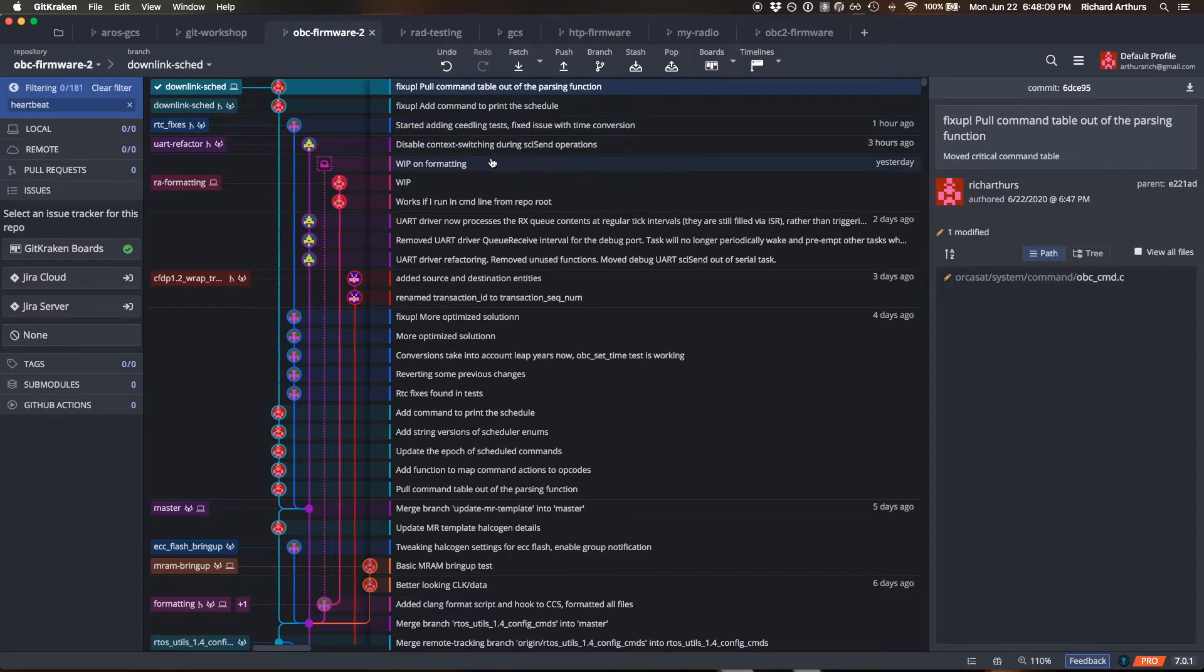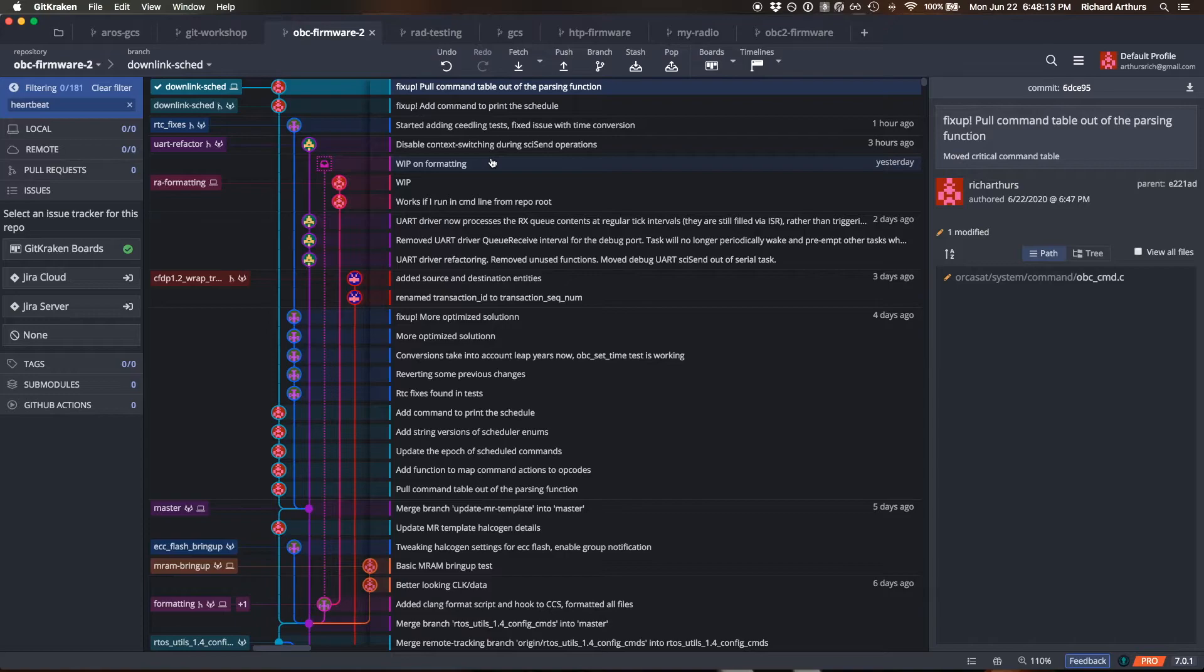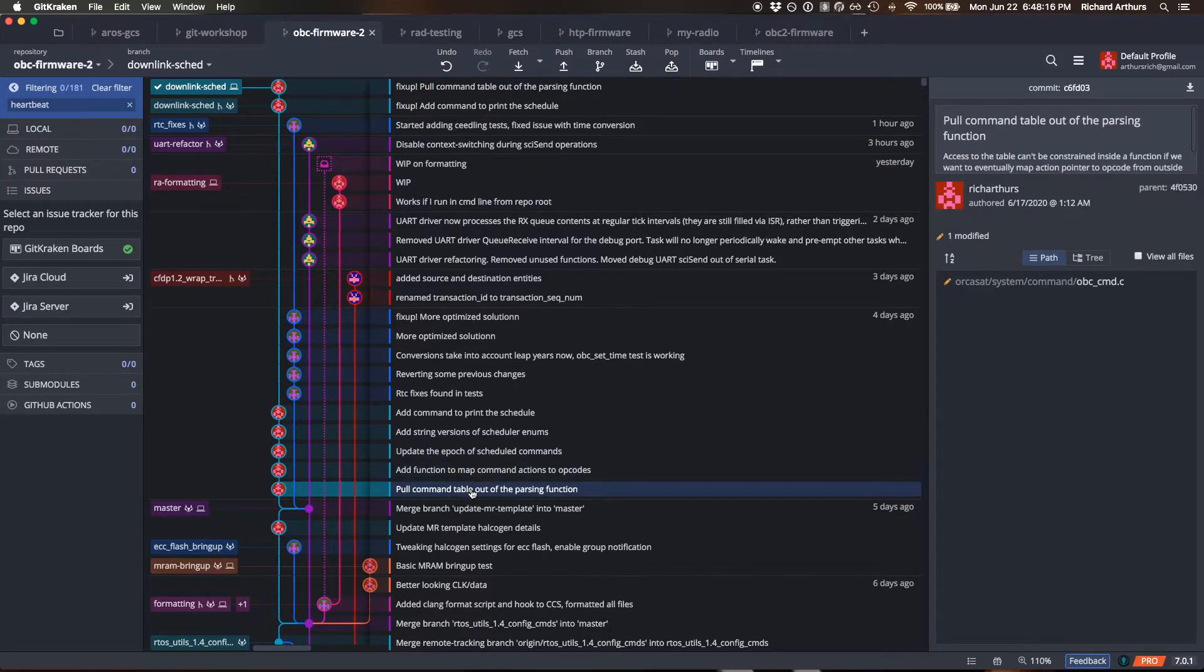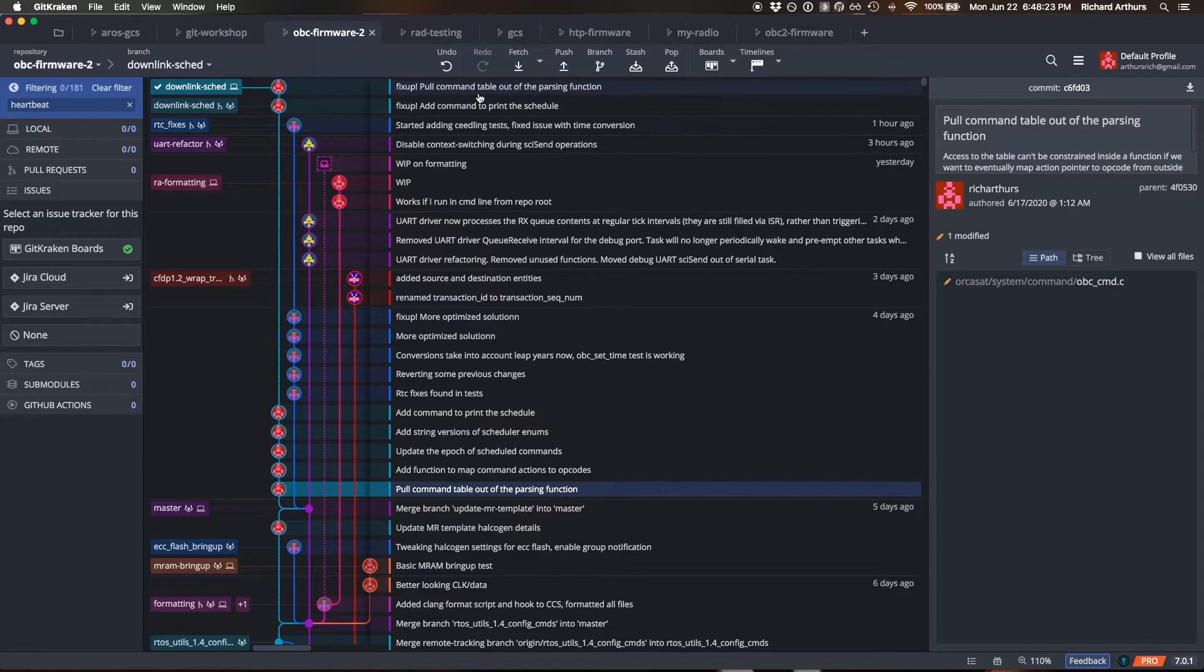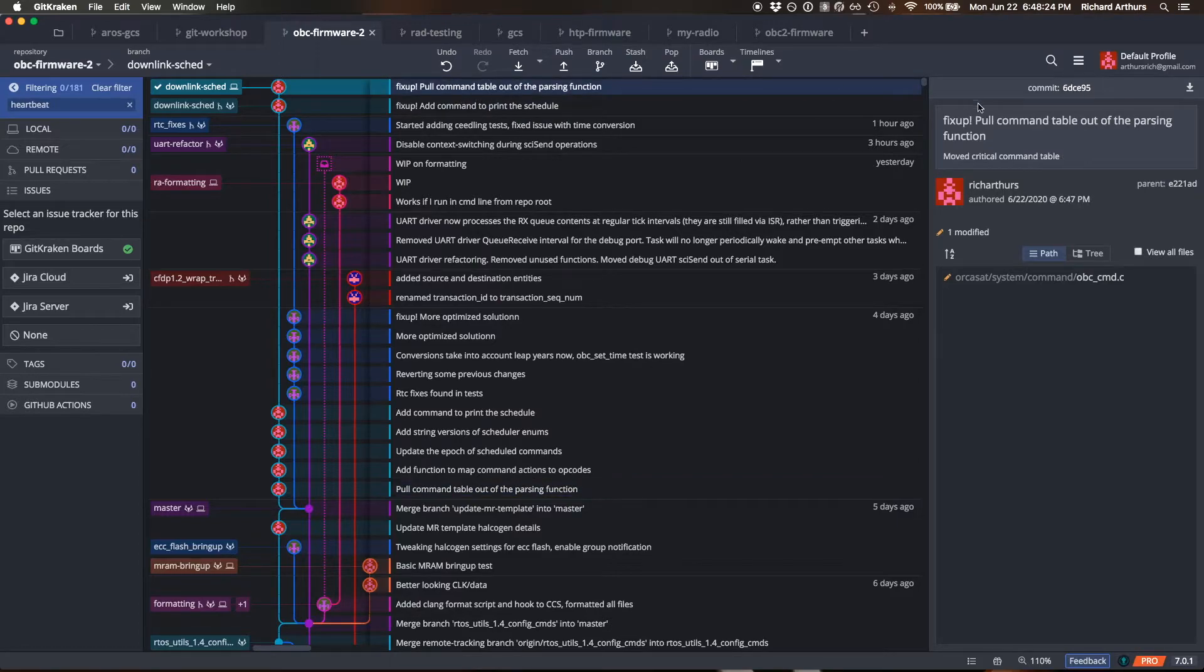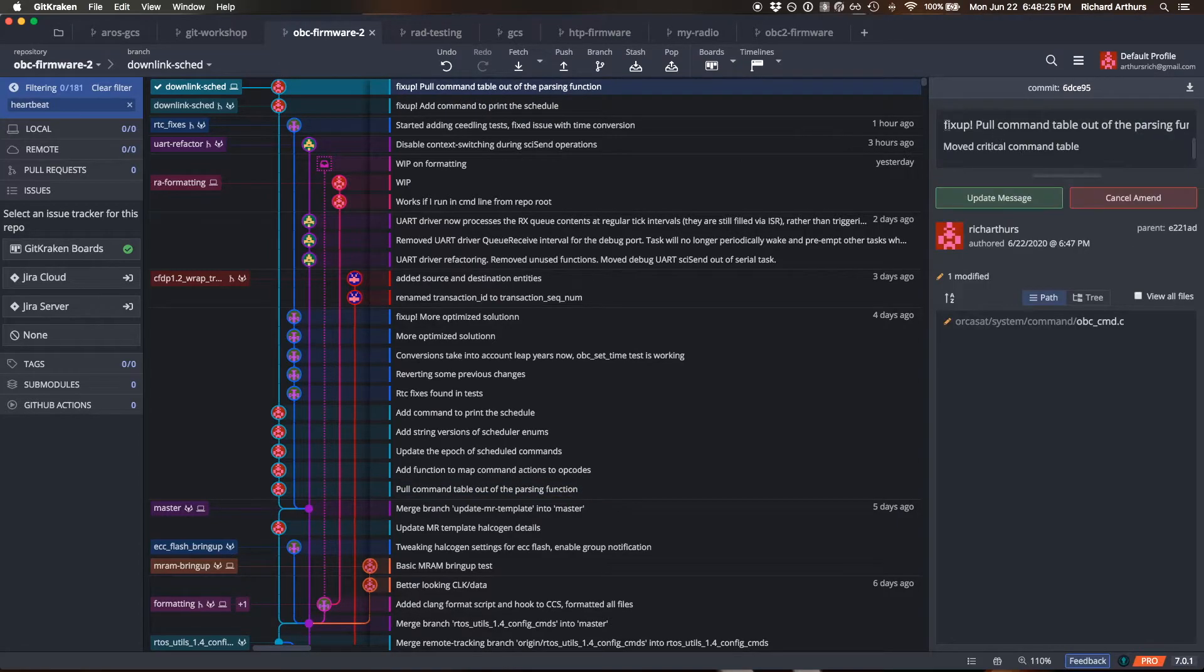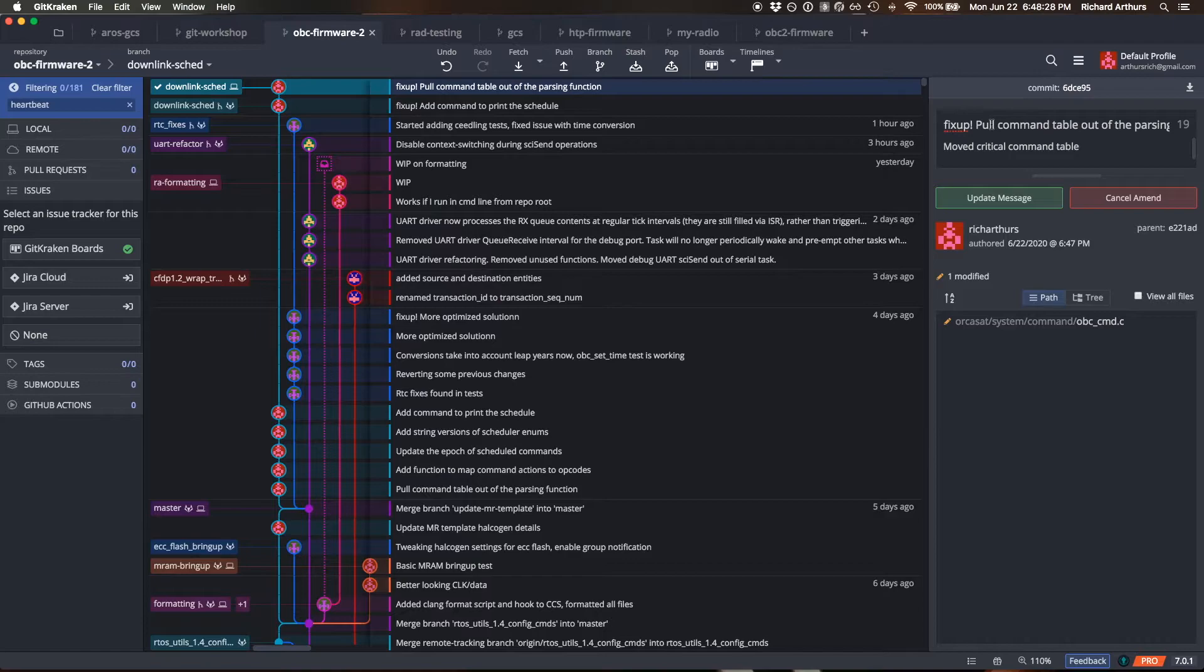But if for some reason you don't want to do that or whatever, you can also totally just copy the first line of the commit that you want to fix up. So just essentially kind of the title here for me. Copy that, and in your commit message just do fixup! and then paste in that first line, and it'll do the same thing.